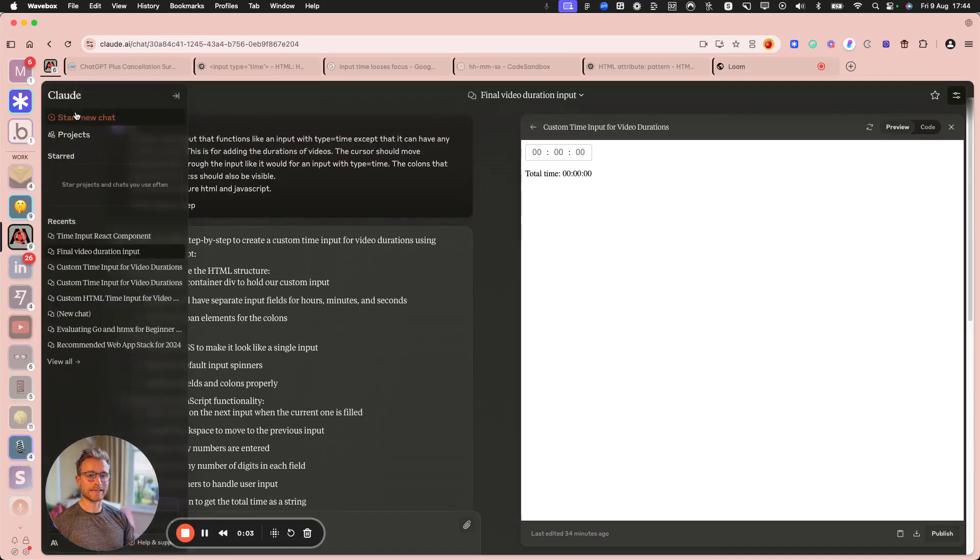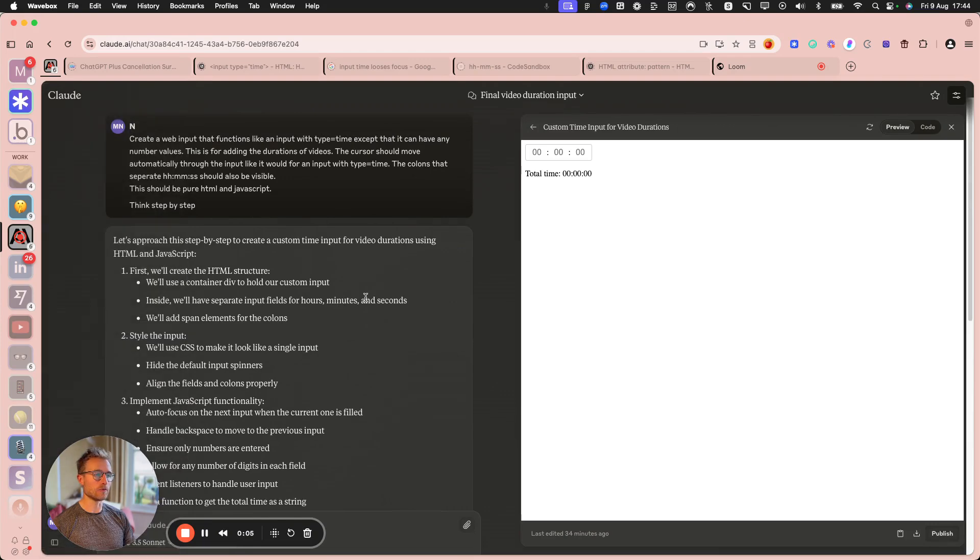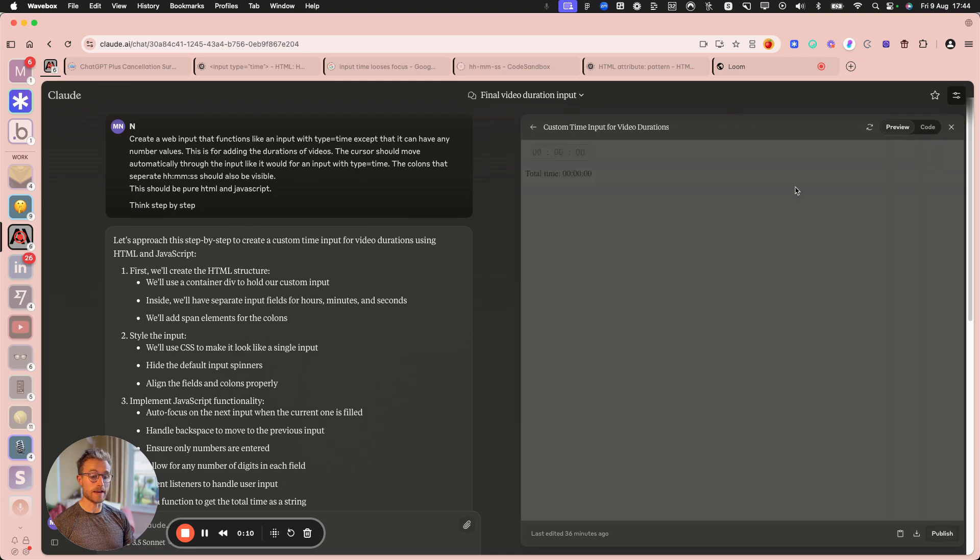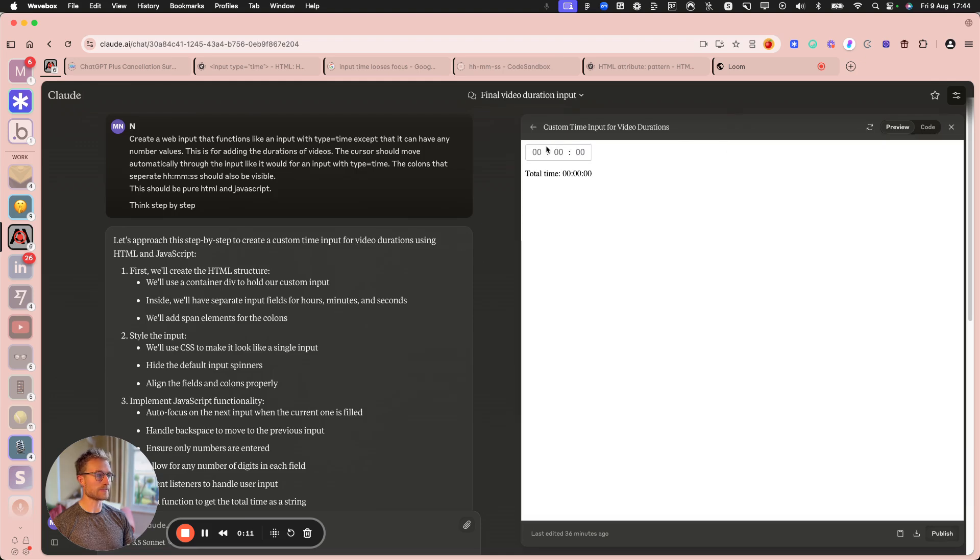So Claude has this really awesome feature where it's in beta, it's called Artifacts. Maybe you've seen it, but it basically lets you...